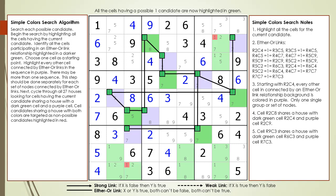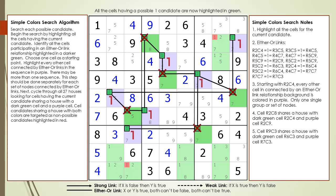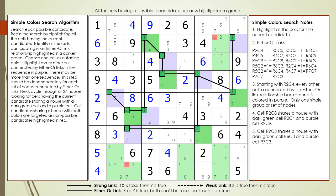Before we remove the non-possible candidates, let's consider the logic for how simple colors works. Because we have a net of either-or links, either all the dark green cells are on, or all the purple cells are on. Here is the case when all the dark green cells are on — as you can see, all the target candidates are killed. And here is the case when all the purple cells are on — again, all the target candidates are killed. Since both cases result in the target candidates being killed, we must conclude the target candidates are non-possible candidates.